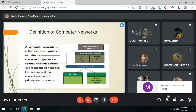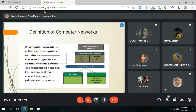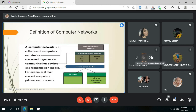Let's start with the definition of computer networks. A computer network is a collection of computers and devices connected together via communication devices and transmission media.